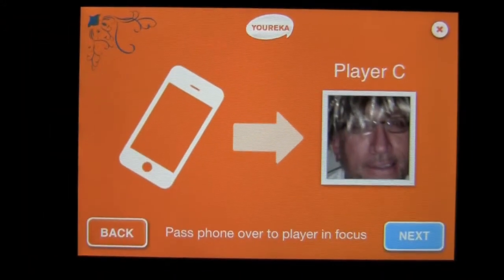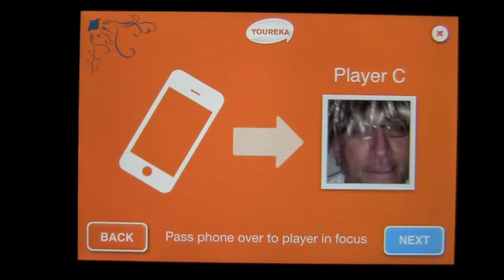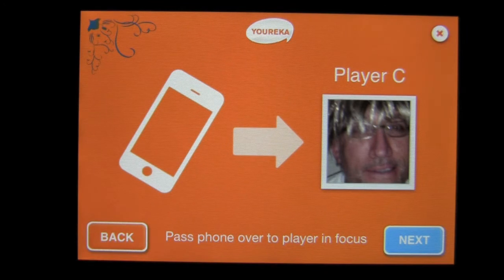Crazy Mike from crazymikesapps.com with an iPhone app demo for Eureka by Intervisio. This application is in the games category, works best on an iPhone or iPod touch and is free — won't cost you a penny.